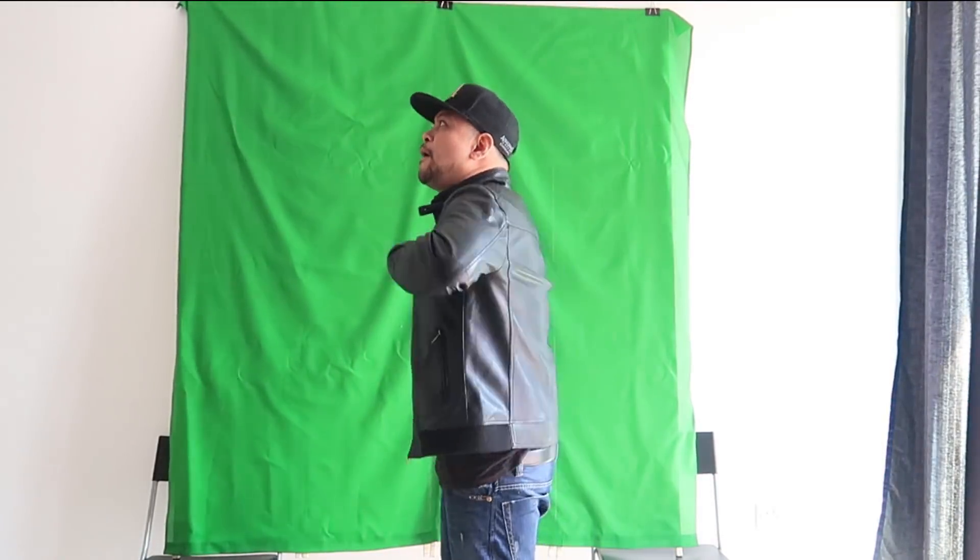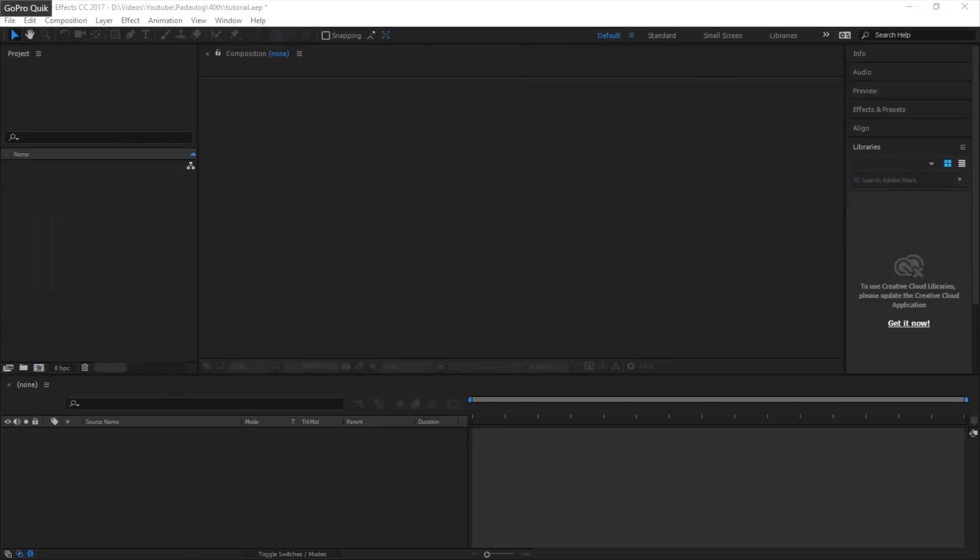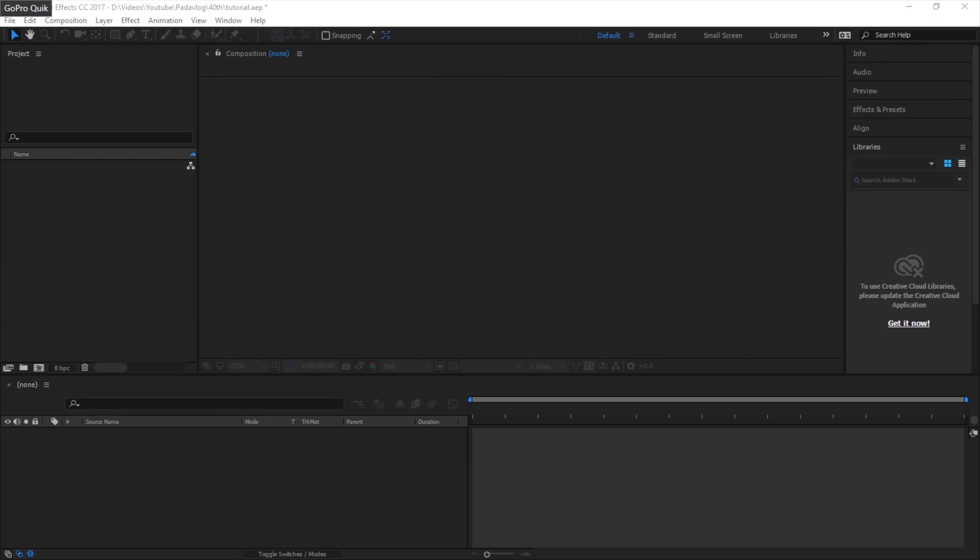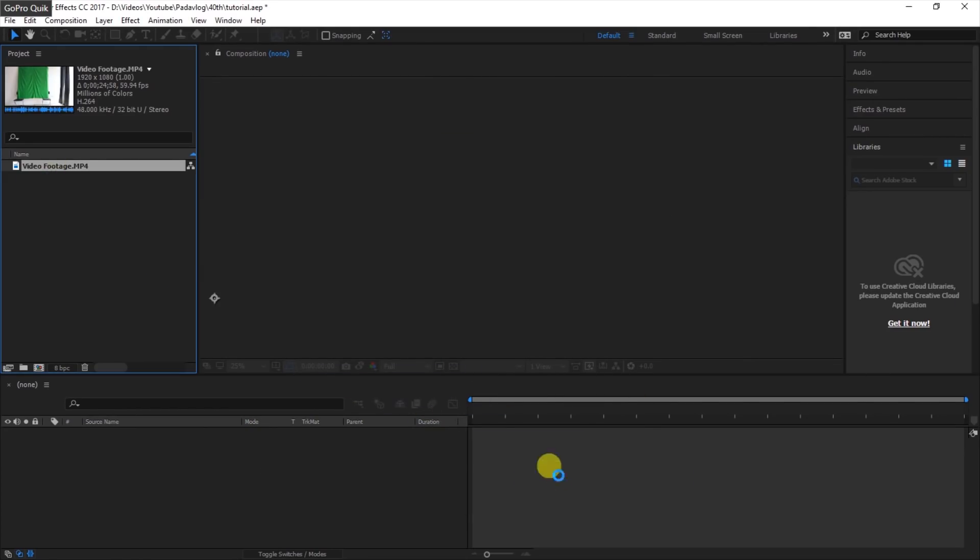So first, you shoot your video with your green or blue screen as your background. That will be the color that you are going to key out. Then edit this using Adobe After Effects. After shooting the video, you input your video to the After Effects.